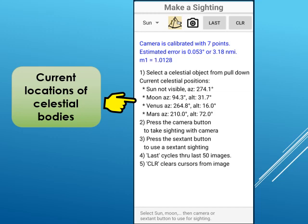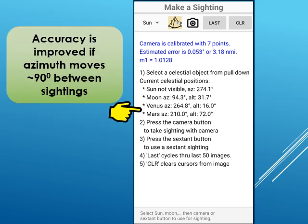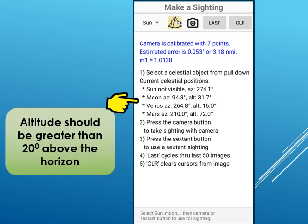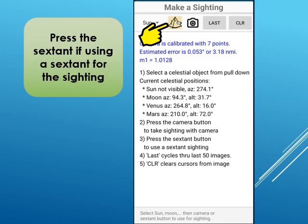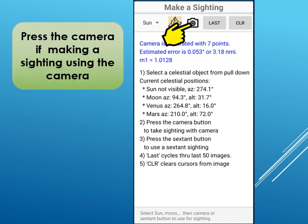The camera calibration results are displayed showing the estimated sighting error. Also displayed are the altitudes and azimuths of the celestial bodies at the current time. As with a sextant, accuracy is improved if a celestial object moves around 90 degrees in azimuth between sightings, and the altitude — that is, the height above the horizon — is greater than 20 degrees to reduce refraction errors. Next, select the celestial object from the pull-down menu. If you are using your sextant, press the sextant button to enter your sighting information; otherwise press the camera button to make a camera sighting.